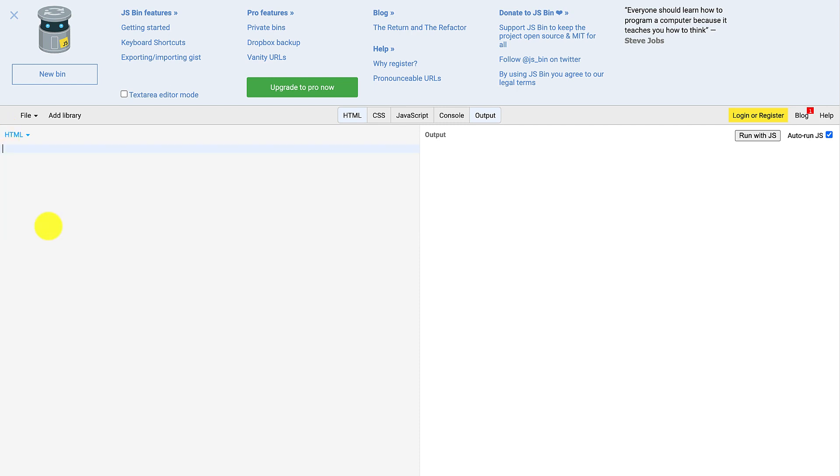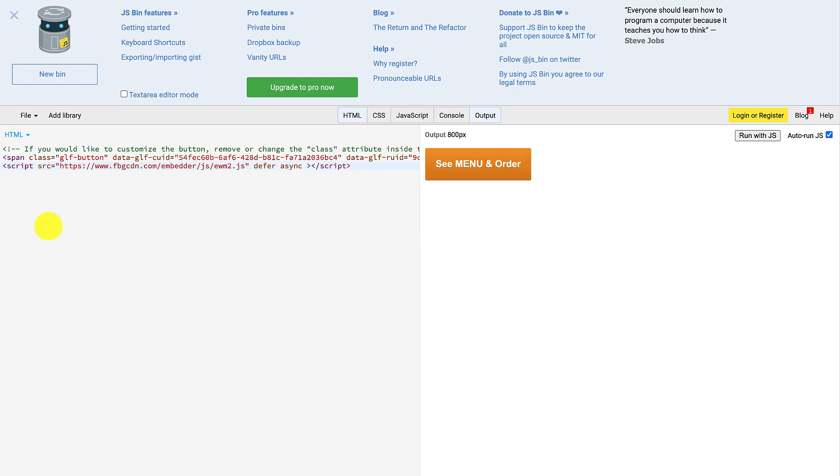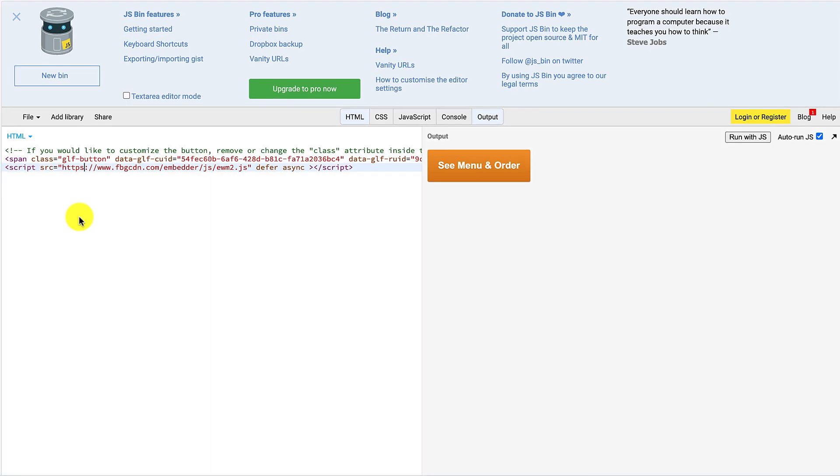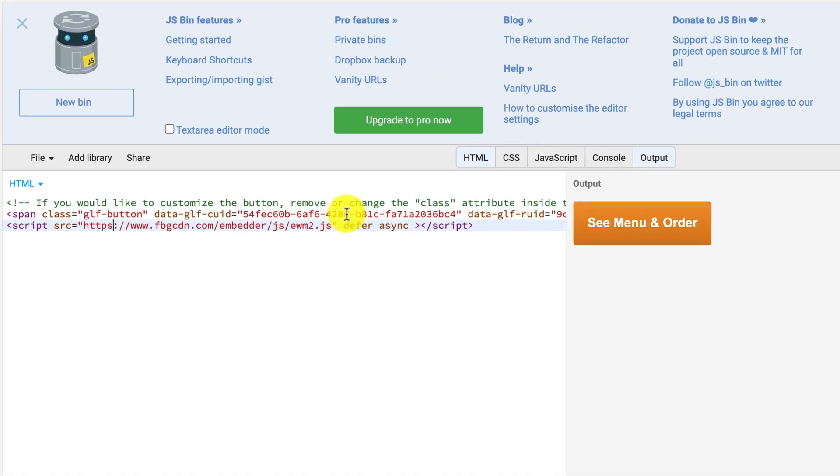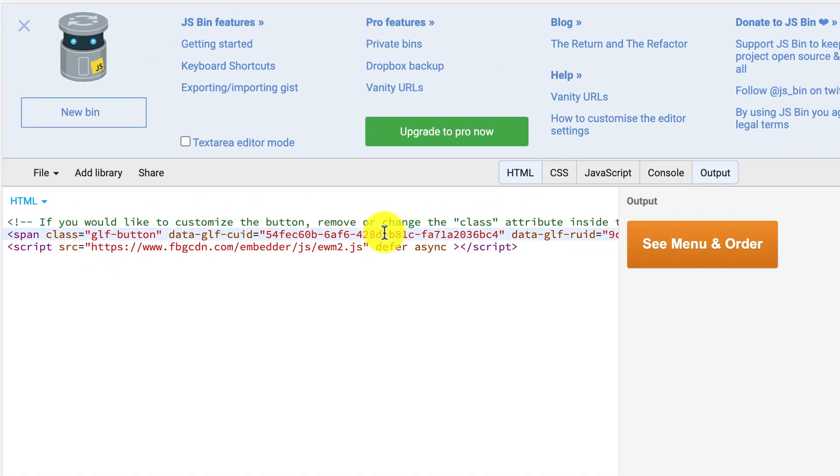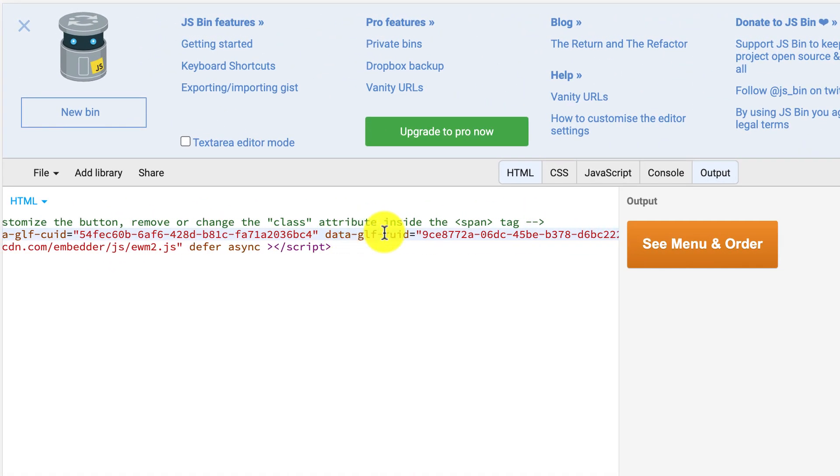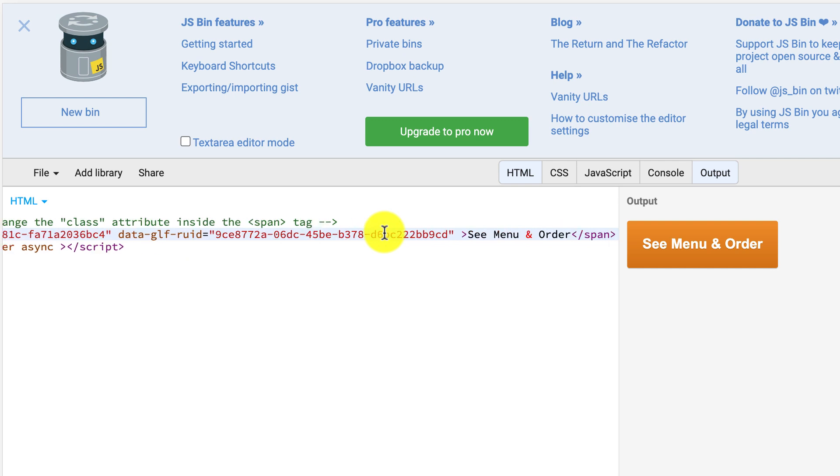Now, let's say that you want to change the text button so it reads order online or order now. All you need to do is replace the current text see menu and order in the code with order online.